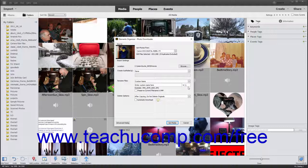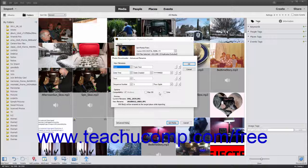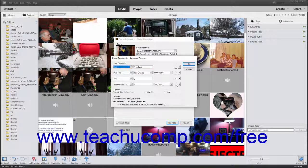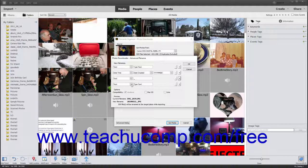The number assigned to each photo imported increases consecutively from the starting number you enter. To perform advanced renaming of the imported files, select the Advanced Rename choice from the Rename Files drop-down menu to open the Advanced Rename dialog box. This dialog box shows four elements by default that are used to create the new file names. To delete an element, click the small minus button at the far right end of that element's row. To add a new element below an existing element, click the small plus sign button at the right end of that element. To set the value for any element, use the drop-down at the far left end to select an element type.